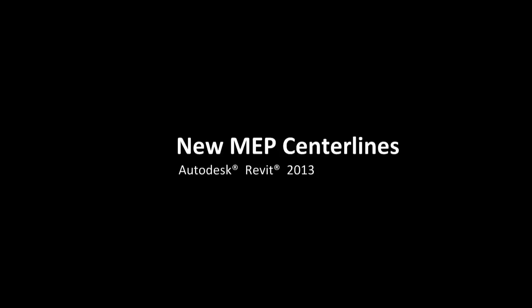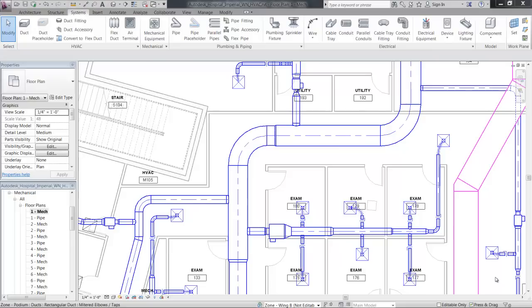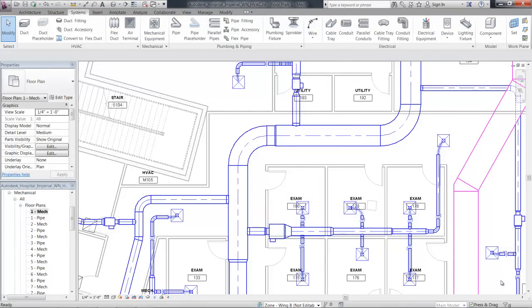MEP engineers can now use MEP centerlines on round duct, pipe, and conduit segments, as well as flex duct and pipe and the fittings.